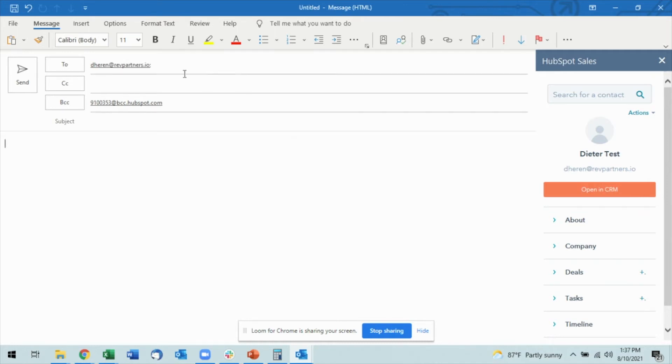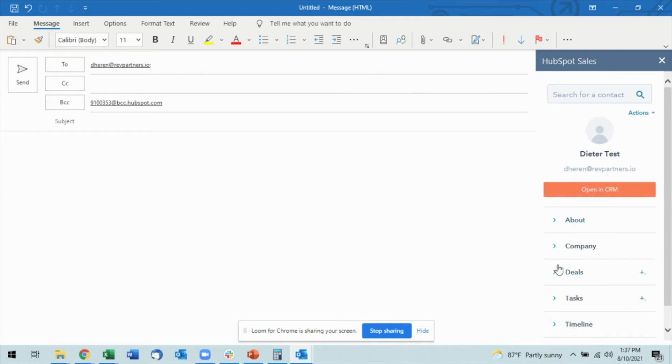I already have input who I want to send it to and automatically the sales tool has popped up their profile on the sidebar here. Again, I have the option to open in CRM or look at any of the information I want here.